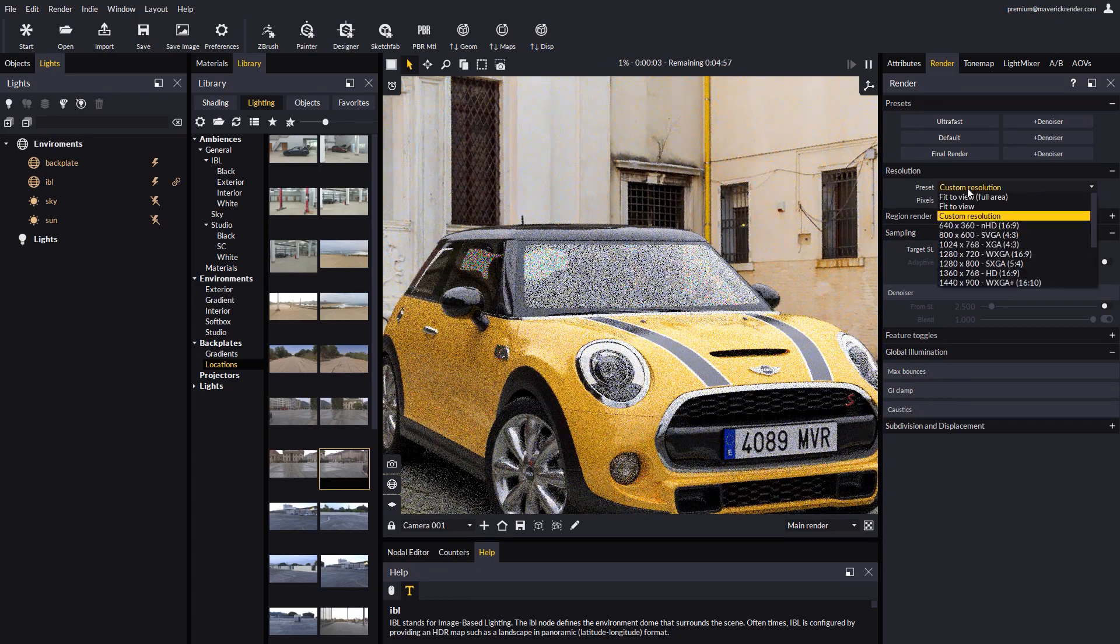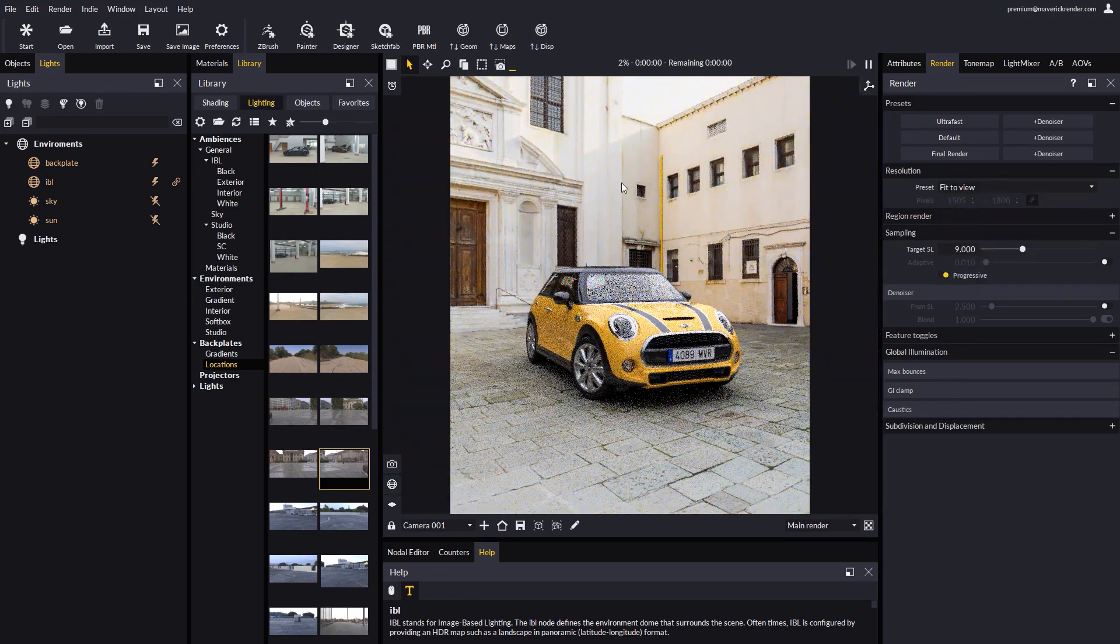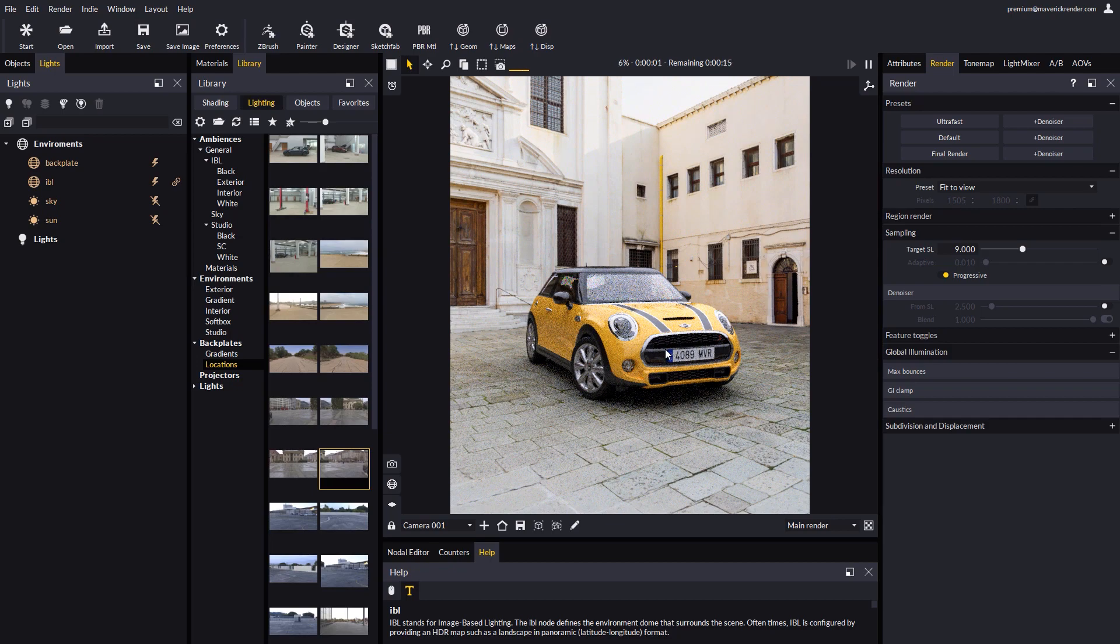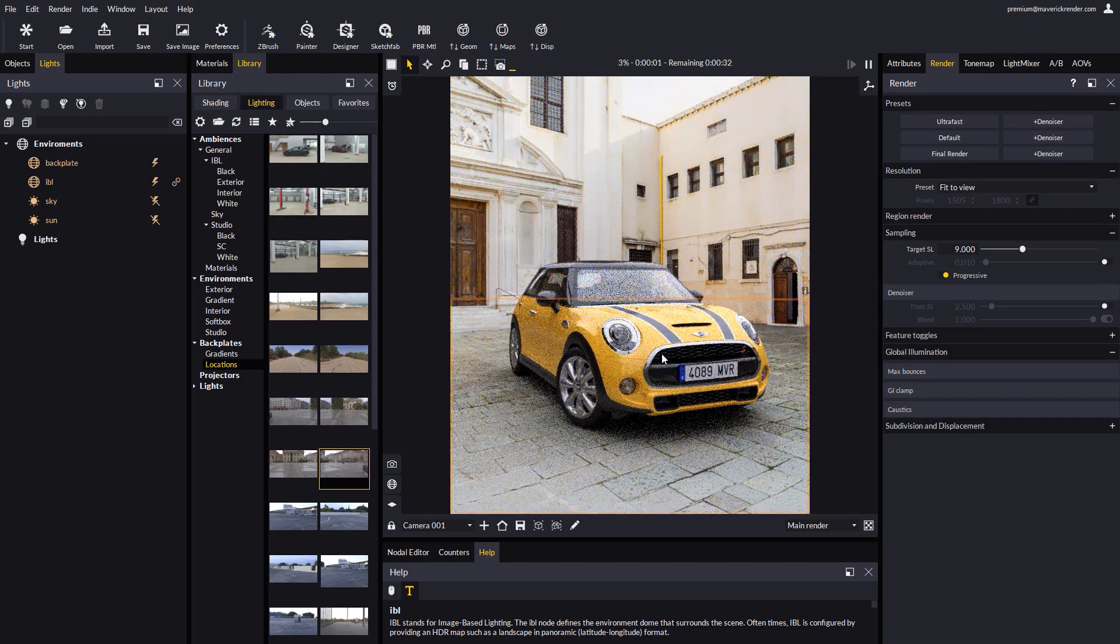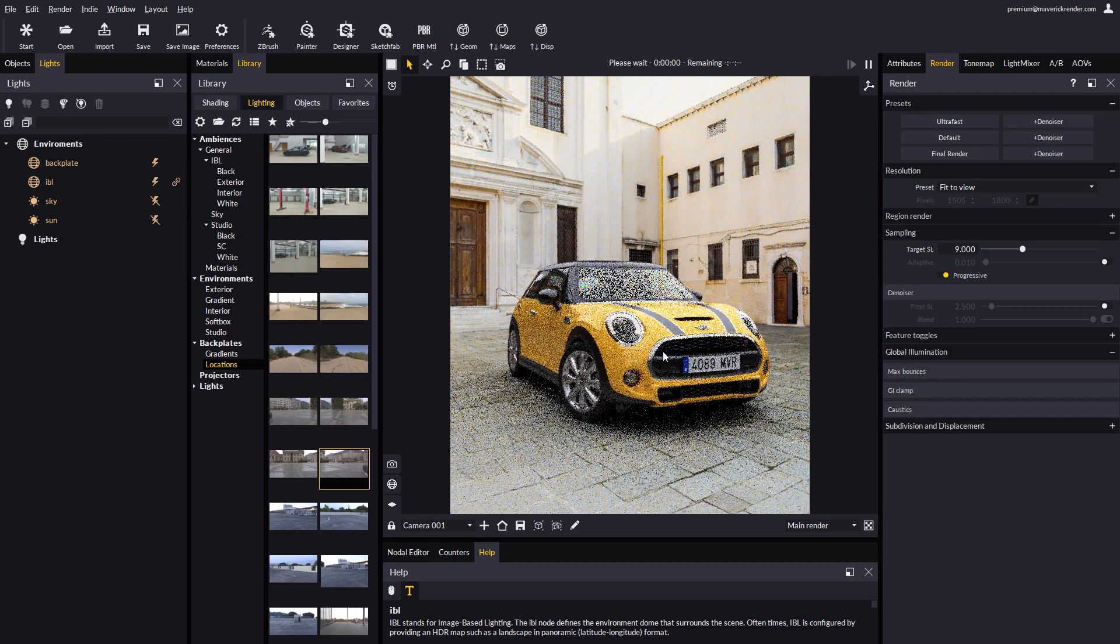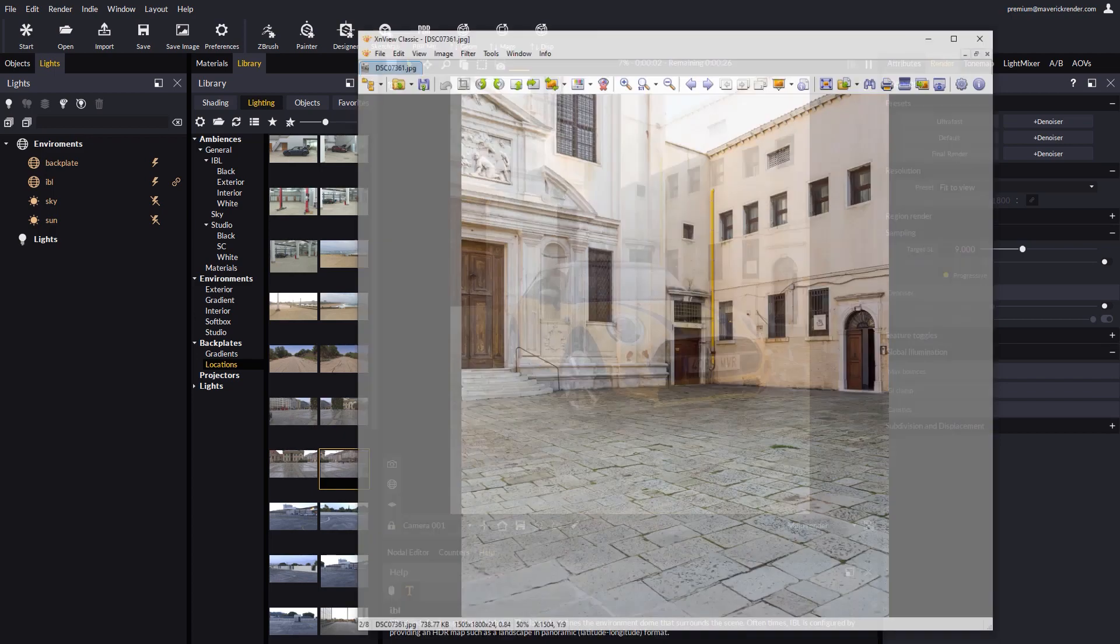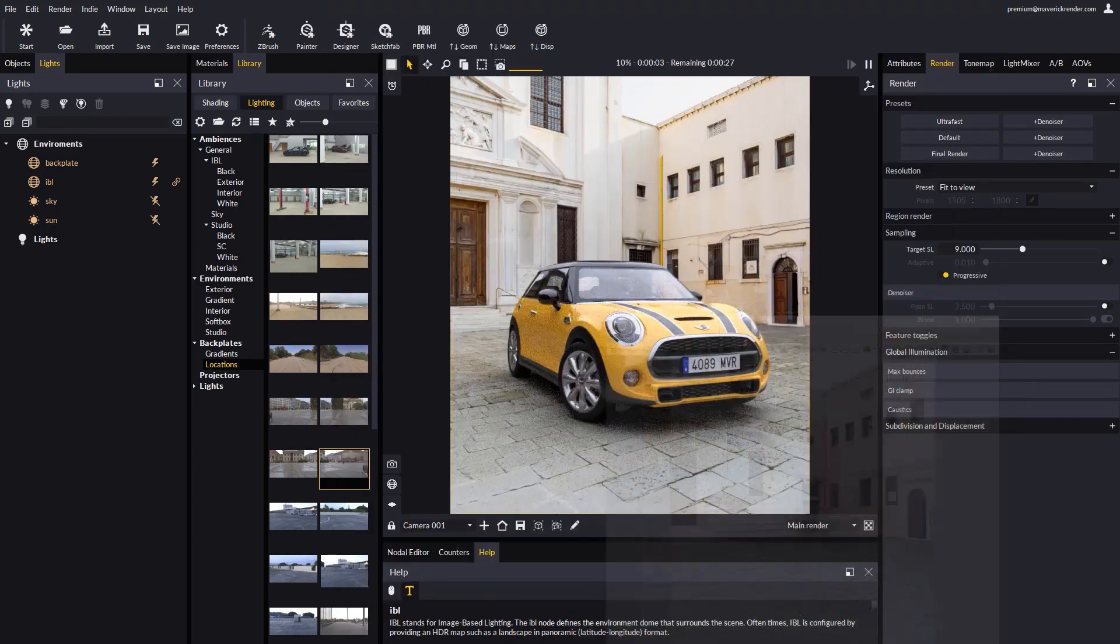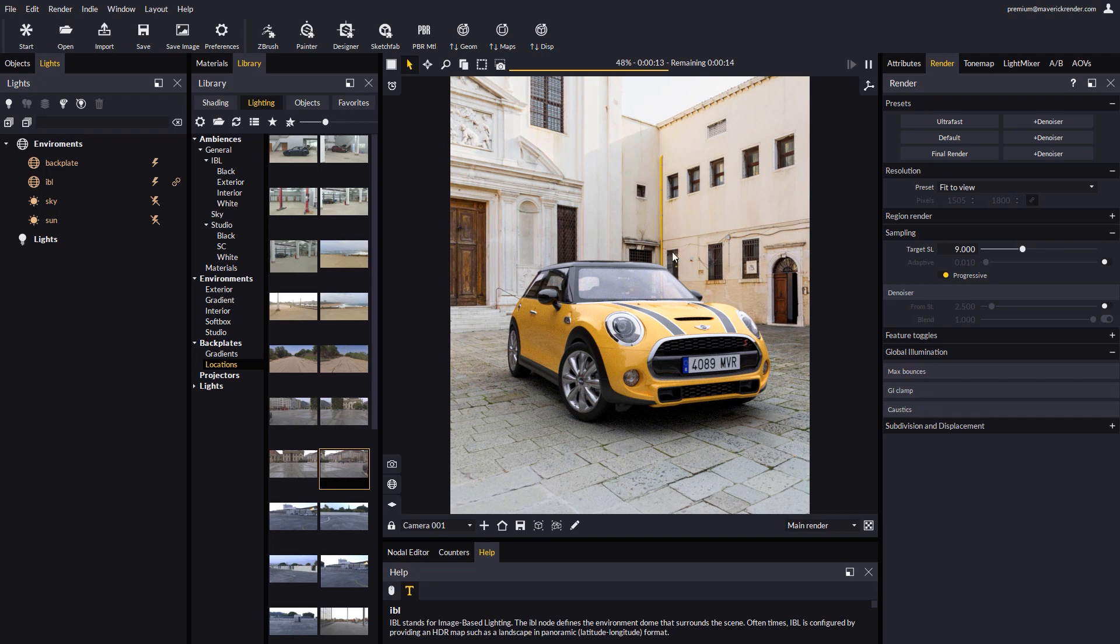Like before, let's select fit to view once we're done. The backplate will stay anchored to the margins of the render. The next example is the very typical case where a flat color is used as a backplate, so the product pops out real good.